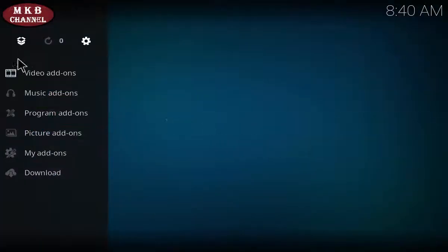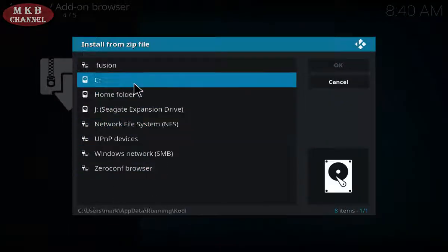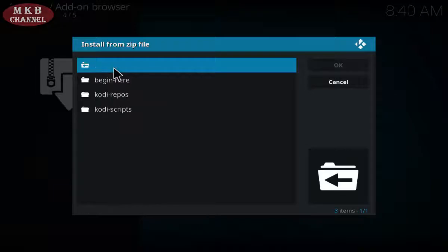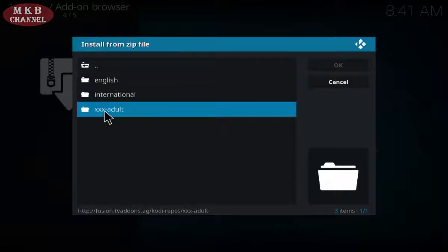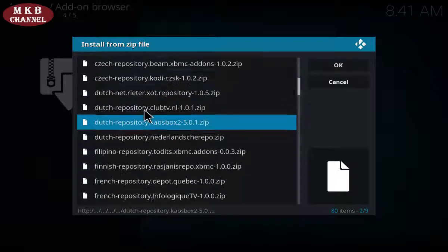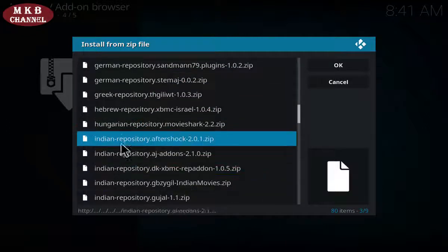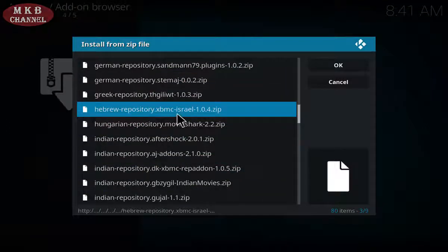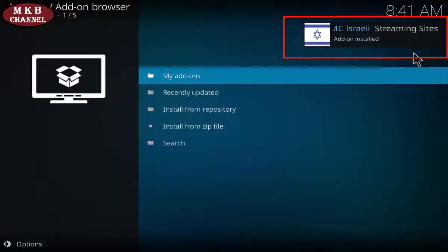Go back to the beginning, click on there and go to the top, click on the little box, and click on Install from Zip File. Go straight to the top with Fusion, click on Fusion and go to Kodi repos. Click on International — very important: don't click on English or the xx — click on International and then find the Hebrew repository.